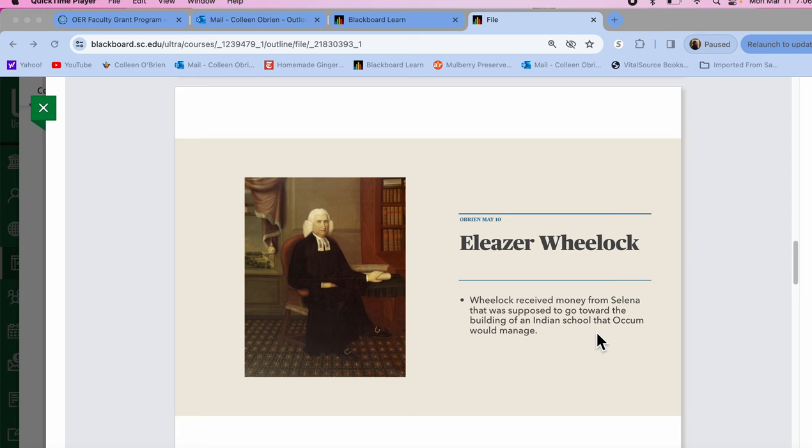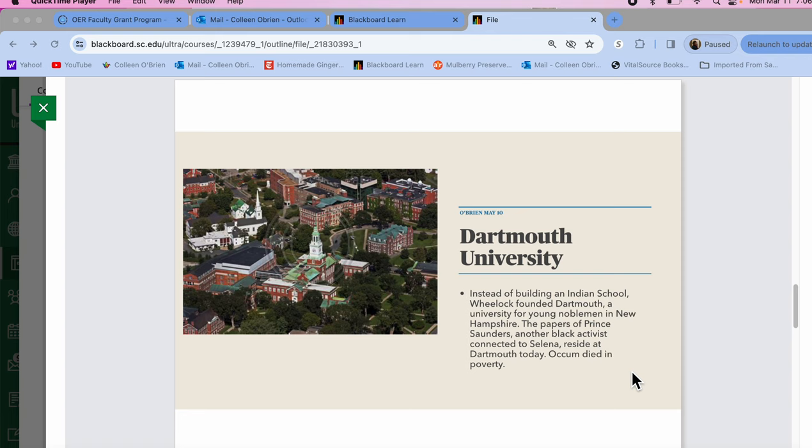There is Dartmouth, something that was built instead of an Indian school, as you can see. Samson Ockham was supposed to run this Indian school, but Ockham, like many other early Americans of color, was betrayed by Eleazar Wheelock and other whites who were getting money from slaveholders to begin with.